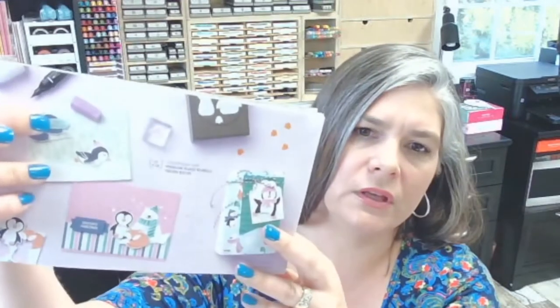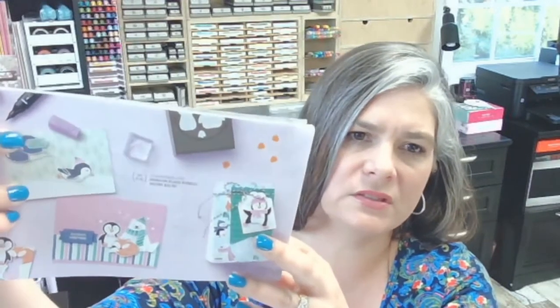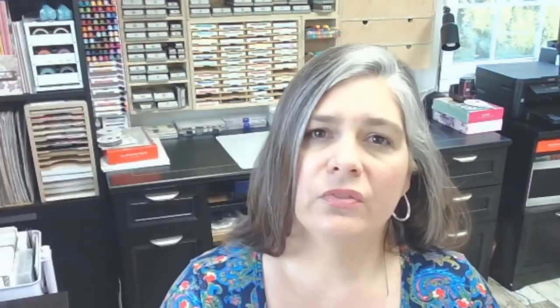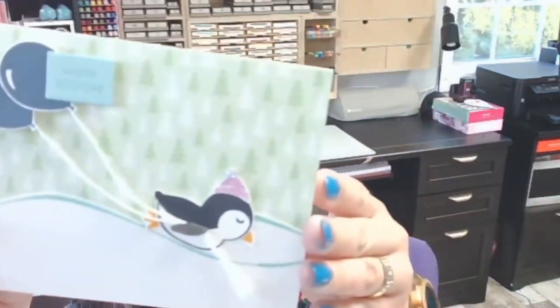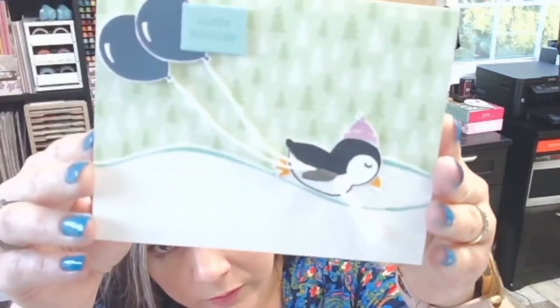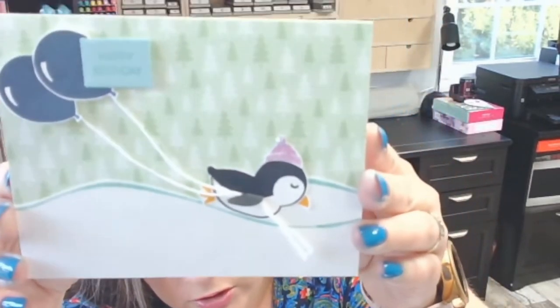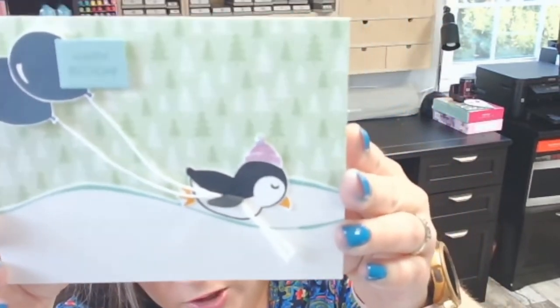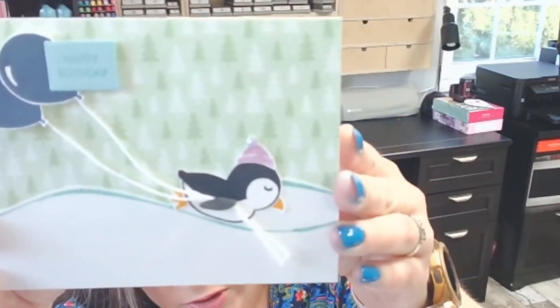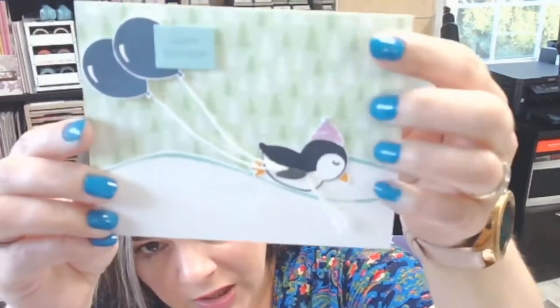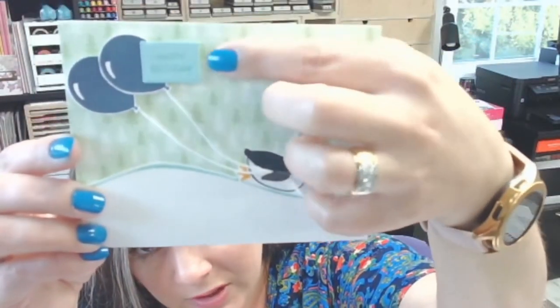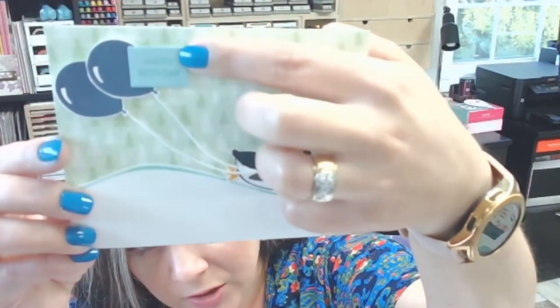The only thing that I'm changing is the sentiment right here. They used the Messages die to cut out the sentiment. It says Happy Birthday. So I used the same stamp on my sample card. This time I'm gonna skip the die all together and we're just gonna cut around it and see what happens. I think it's gonna be cute.